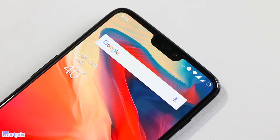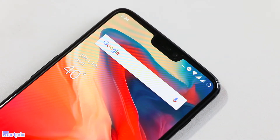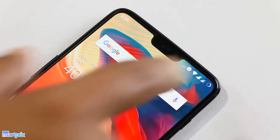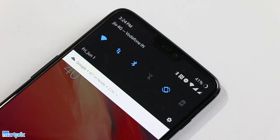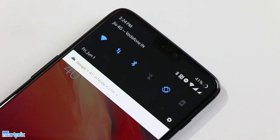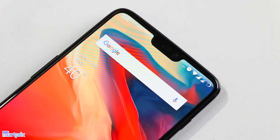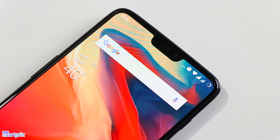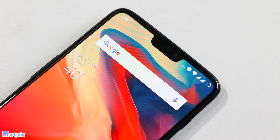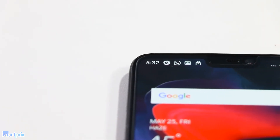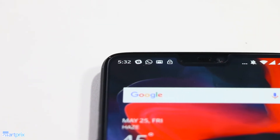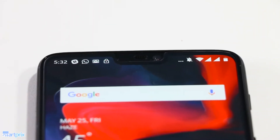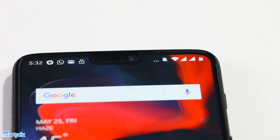Let's make one thing clear though — hiding the notch won't give you more space to fit in status bar icons or anything that's on the status bar. The left side of the notch is where you'll find the system icons, like battery, Wi-Fi, SIM card signal, Bluetooth, etc. The software smartly prioritizes what icons you see.